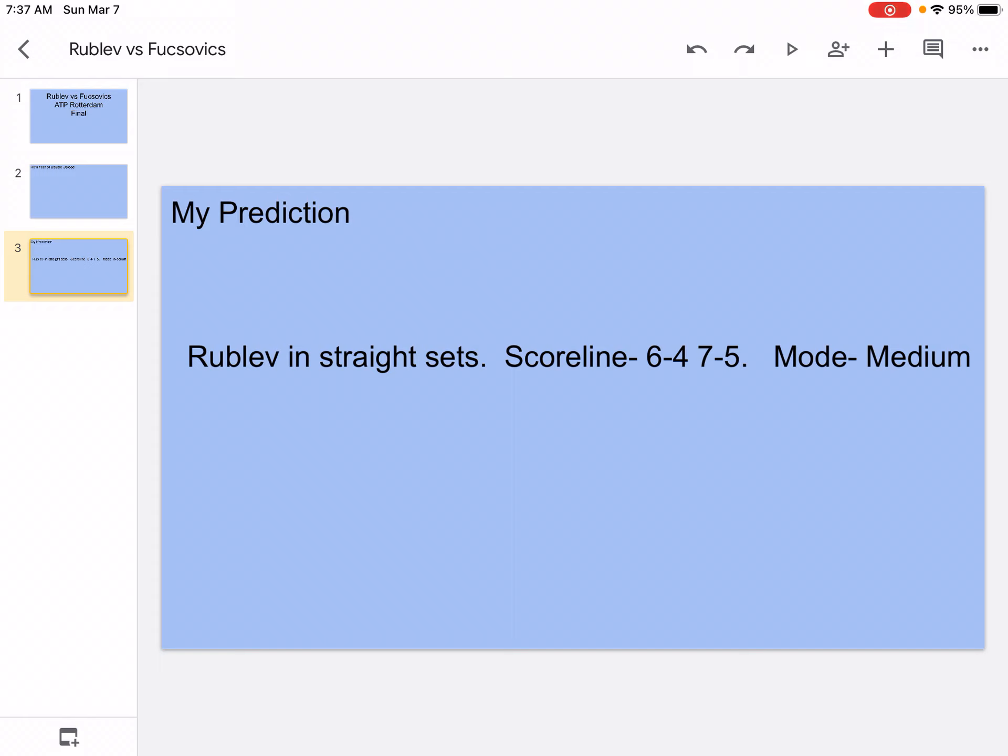So yeah, medium means not too easy or not too hard. So I think it's going to be medium. So that's what I think it's going to be.